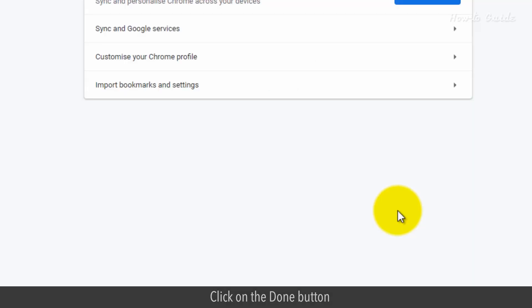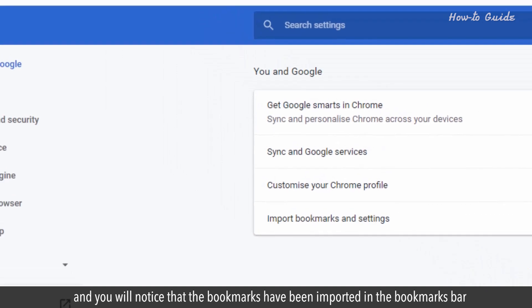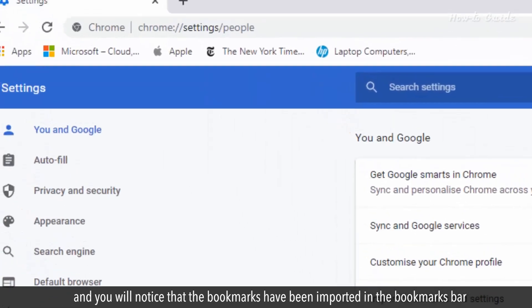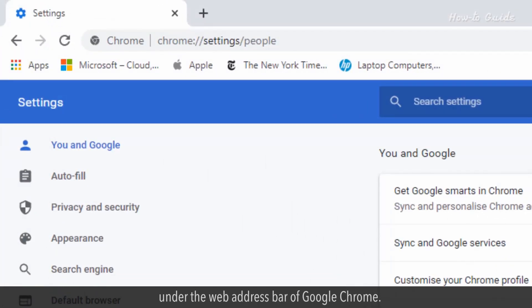Click on the Done button, and you'll notice that the bookmarks have been imported in the Bookmarks bar under the Web Address bar of Google Chrome.